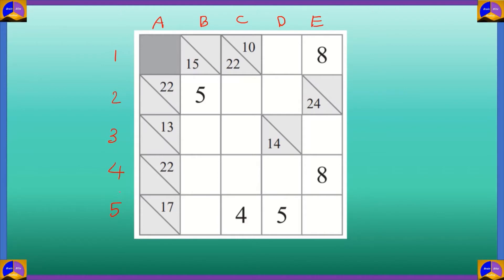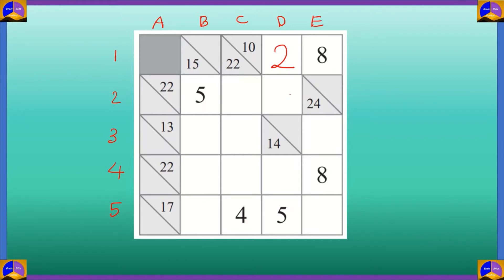First, let's look at the cell D1. In that, the target number is 10 and we already have an 8. So in D1, the number will be 10 minus 8 which equals 2. So we put 2 in D1. Now let's look at D4. The target number is 14 and we already have a 5. So in D4, the number must be 14 minus 5 which equals 9.